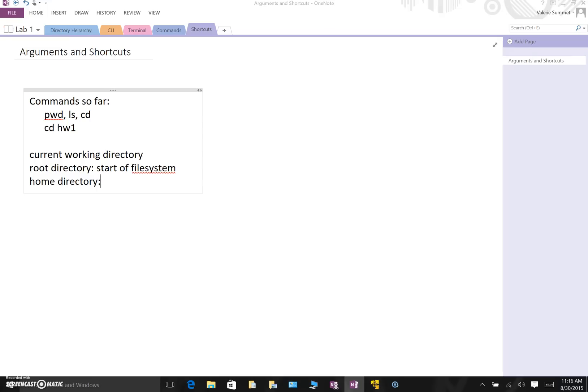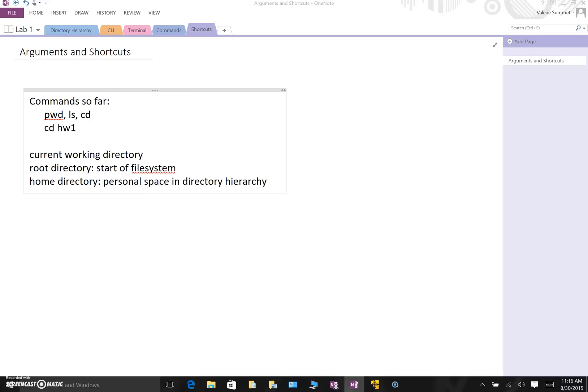So how does our file hierarchy support this? Well each of you has what's called a home directory. This is your personal space in the directory hierarchy. This is where you can store whatever data you want. Now you can only store things in your home directory. You can't store things to other users' home directories or to special directories like the root directory. Unless you have special privileges which you shouldn't.